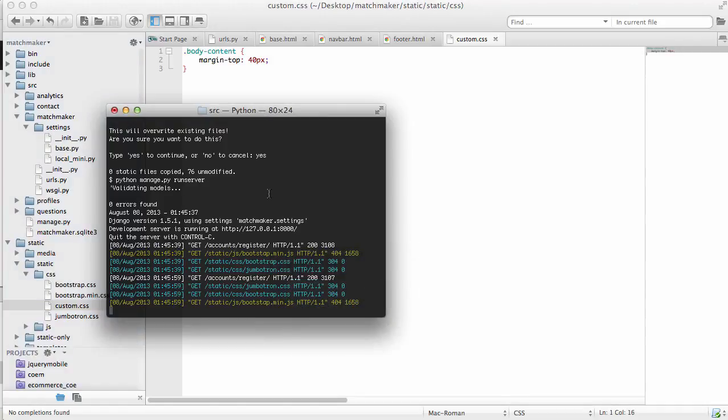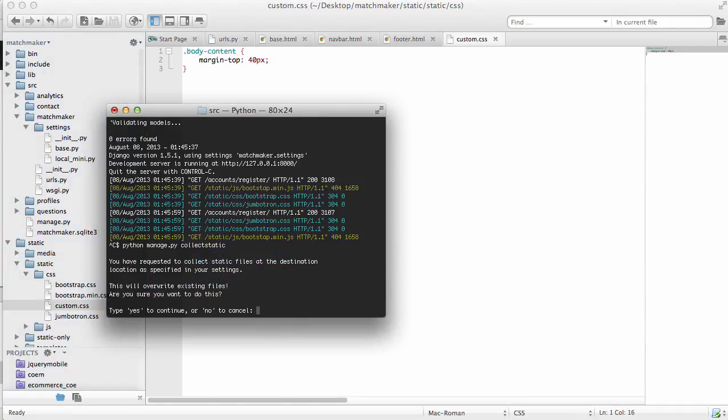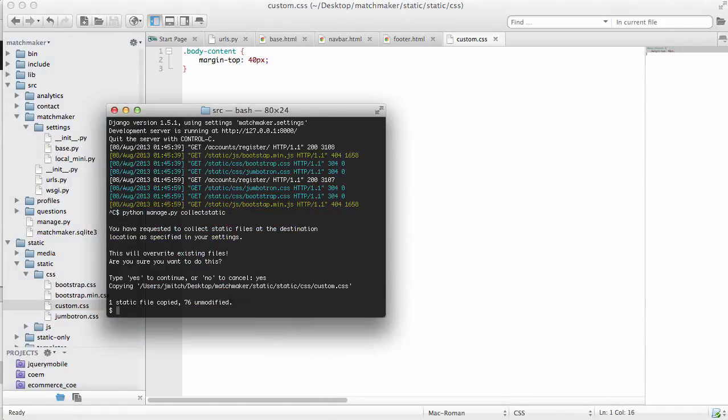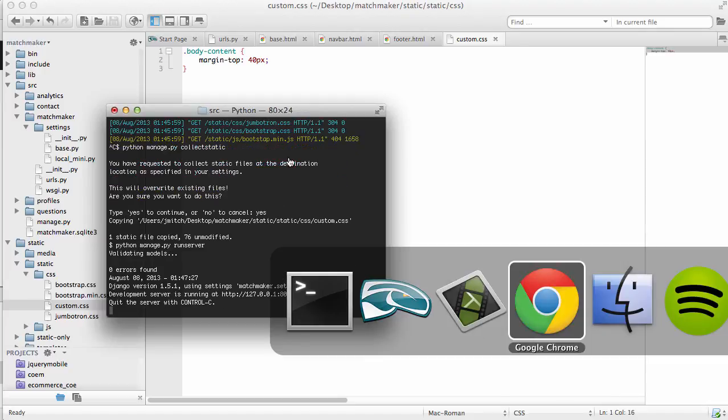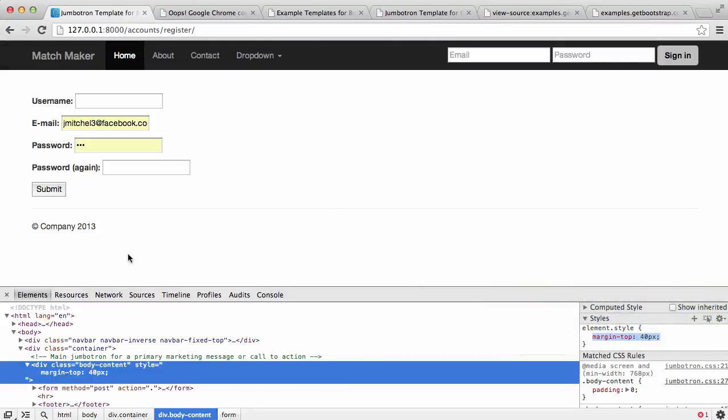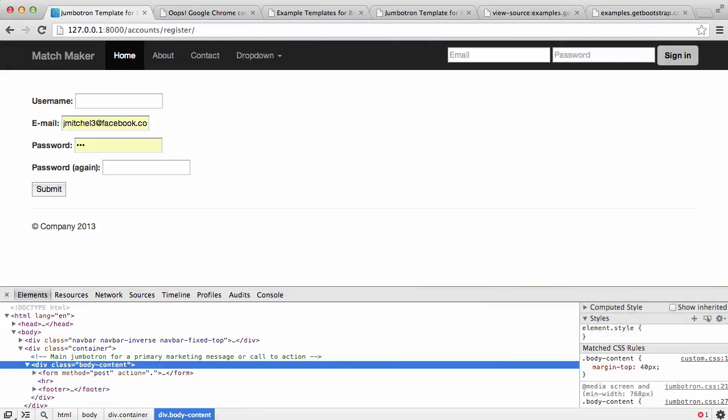Remember what we have to do. We have to do a collect static and yes, run the server again. Do a quick little refresh on our page and the changes have come through.